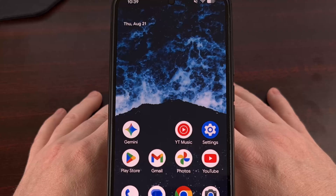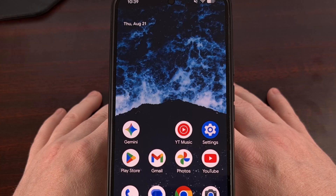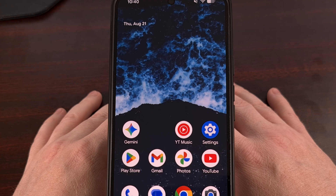This new change is available to everyone as soon as you install the Android 16 QPR2 Beta 1 update, so it's really easy to test out the moment you finish updating your phone.